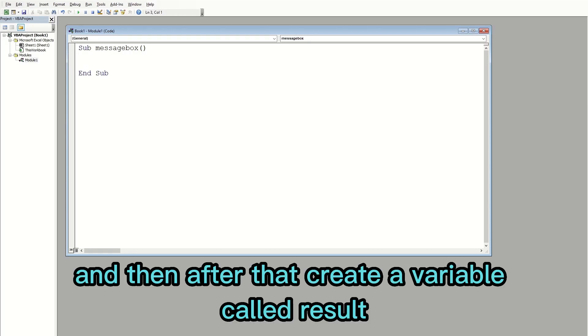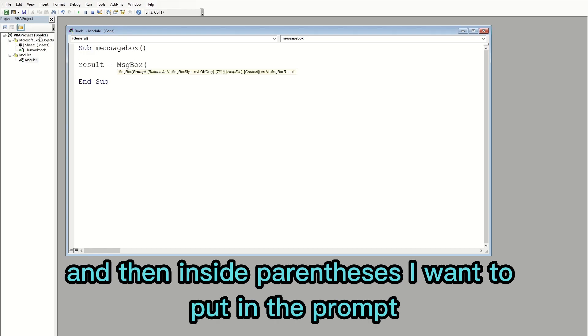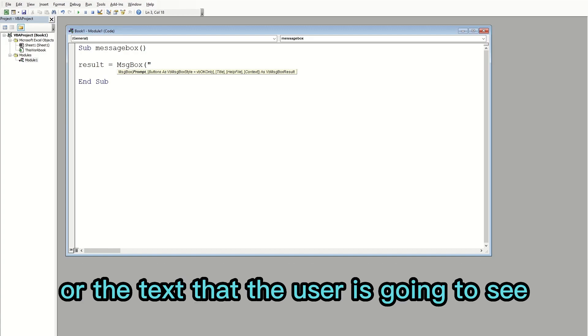Then you want to type in 'Sub' and then 'MsgBox' with parentheses. After that, create a variable called result, so I'm going to say result is equal to the message box, and then inside parentheses I'm going to put in the prompt — the text that the user is going to see.